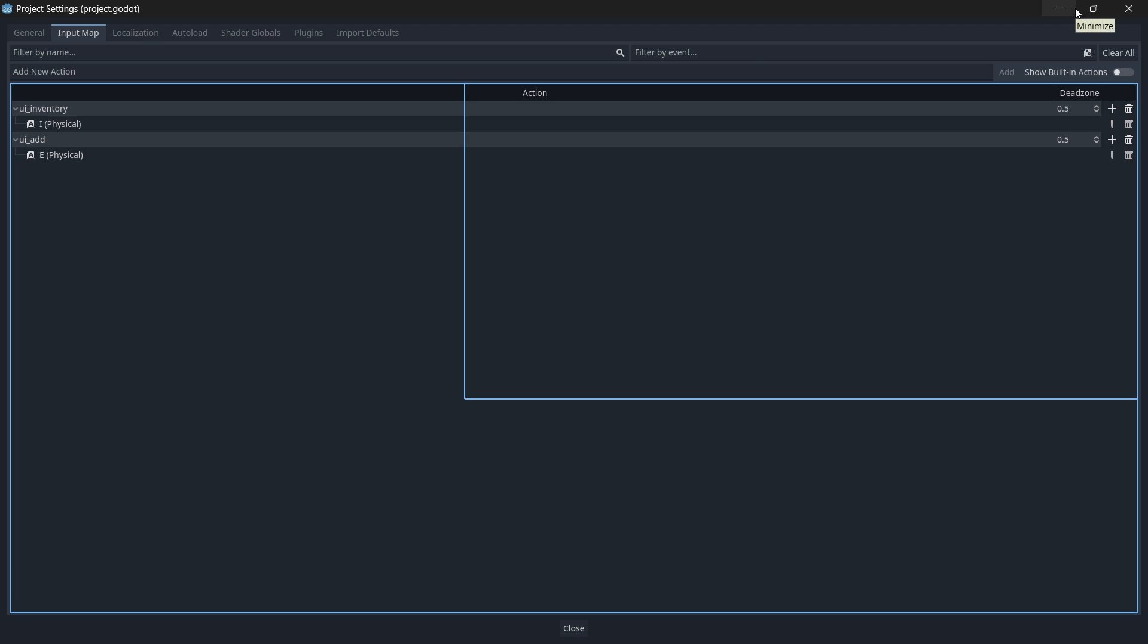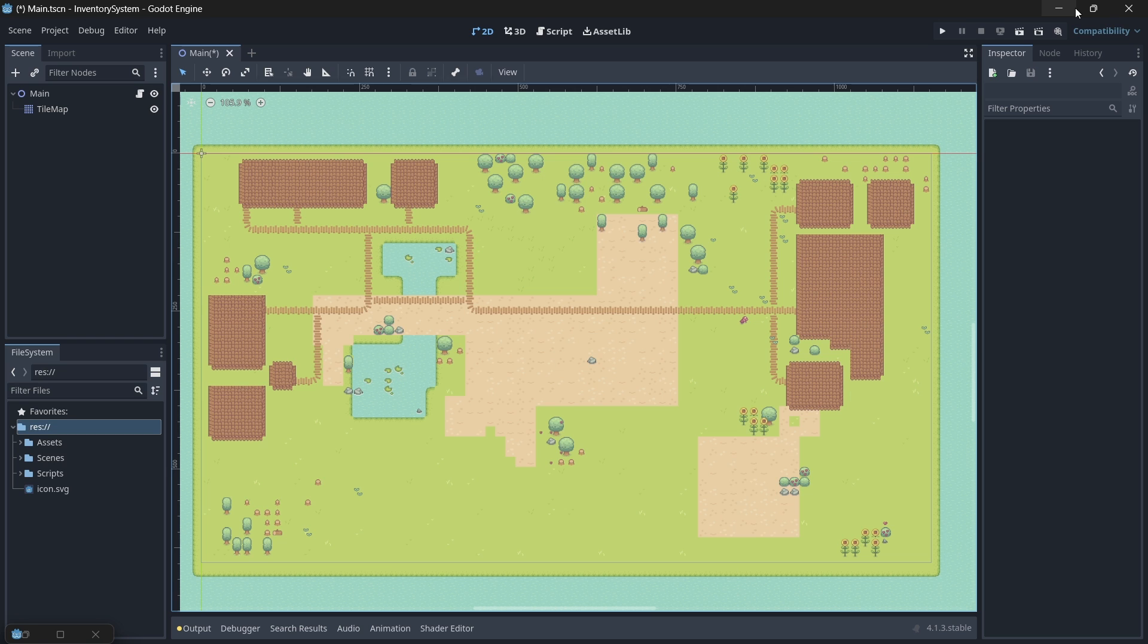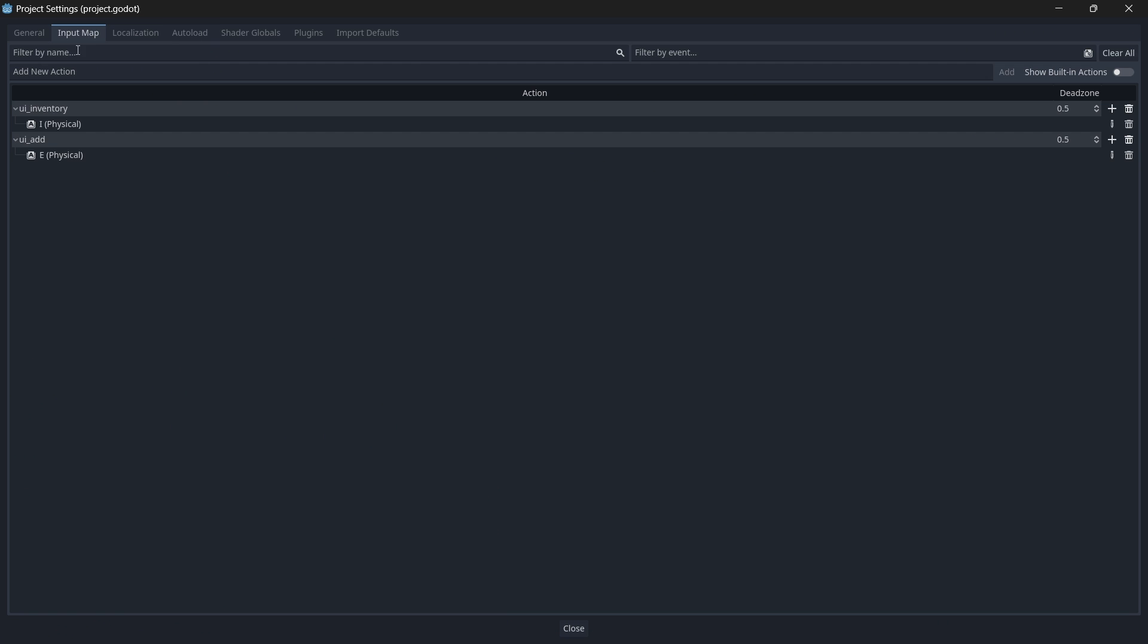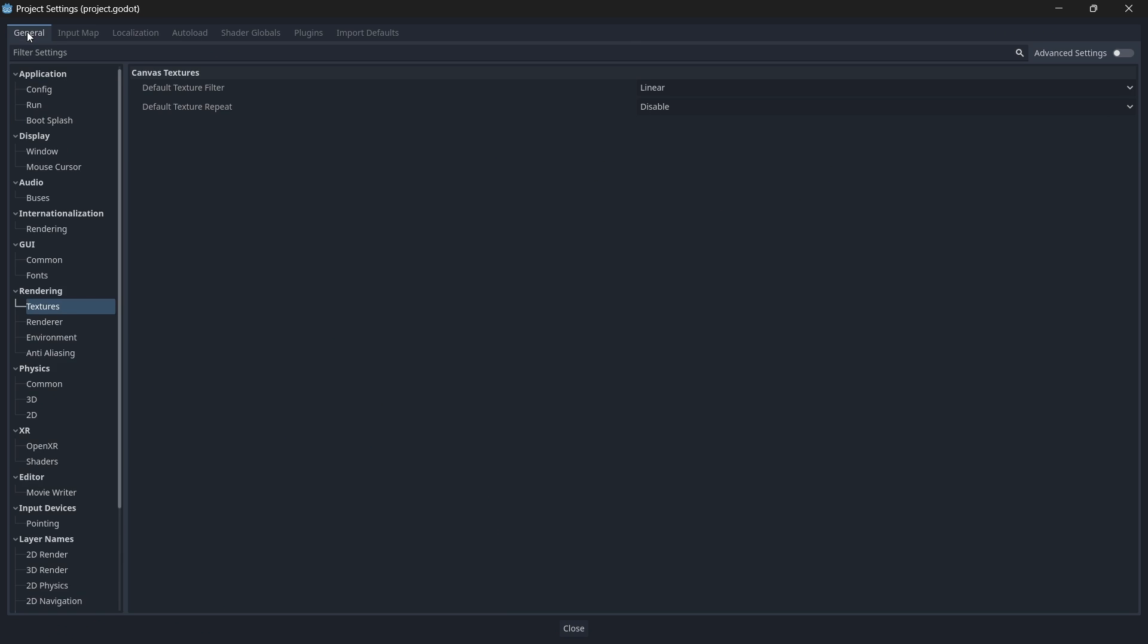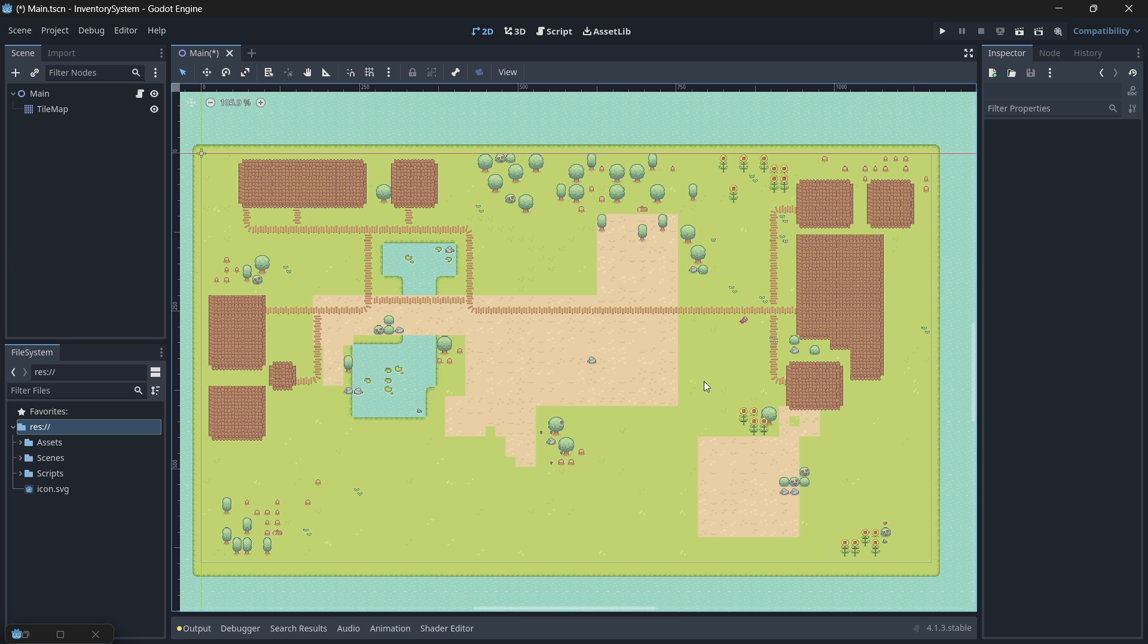We also need to change the texture filtering of our sprites to make sure that our sprites are not blurry or foggy. If you look at your map, everything looks a bit blurry, and that's because it's not filtering to the nearest pixel. So back in your project settings menu, underneath rendering texturing, let's change our texture filtering from linear to nearest. Now our pixels should be sharp and crystal clear.